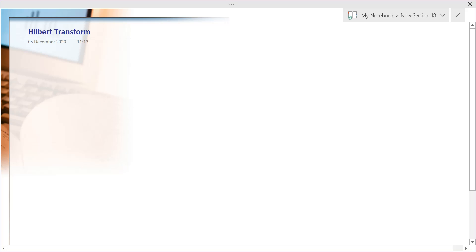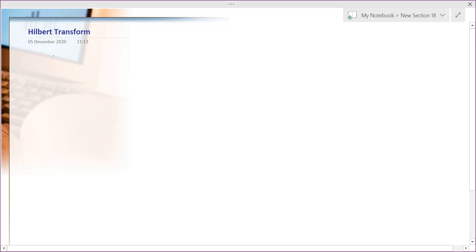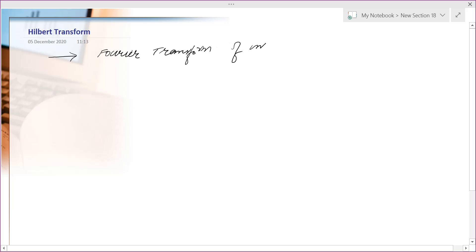Welcome to the second part of this lecture on SSB. We will today study Hilbert transform, but before Hilbert transform I would like to introduce the Fourier transform of the unit step function.